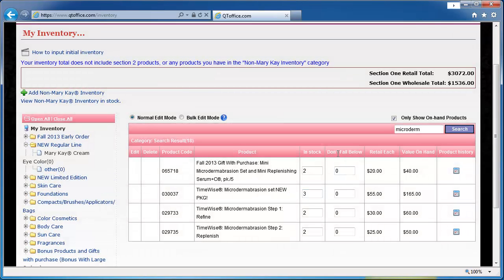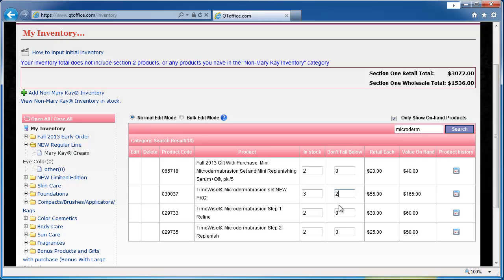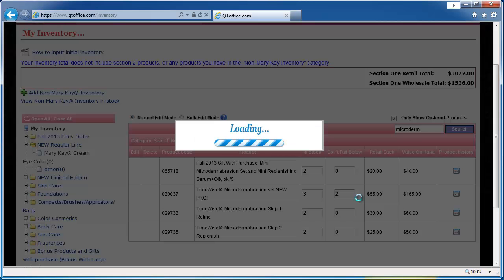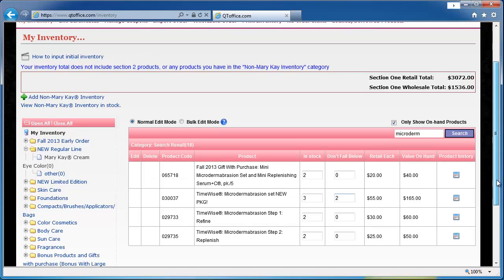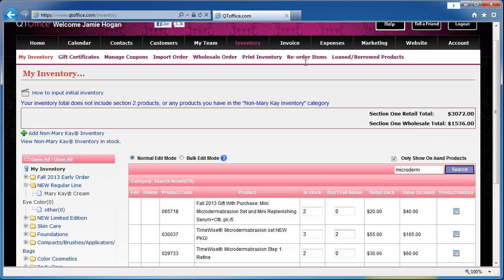Then the don't fall below column, this is a number that I would set so if I wanted to always have at least two of the microdermabrasion sets I would simply put two in that box and anytime my inventory falls below that I can go to my reorder items report and see everything that has a quantity below the don't fall below number that I've set.